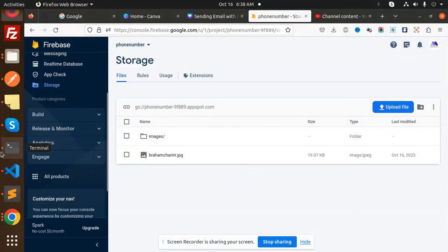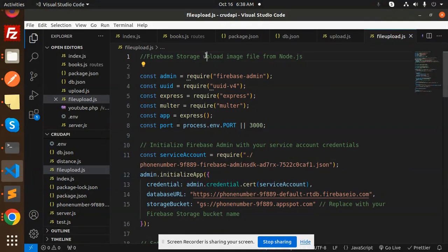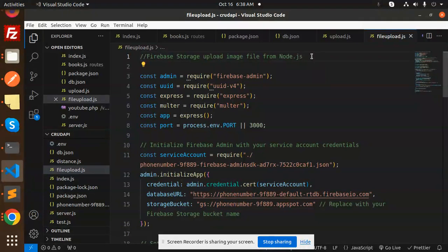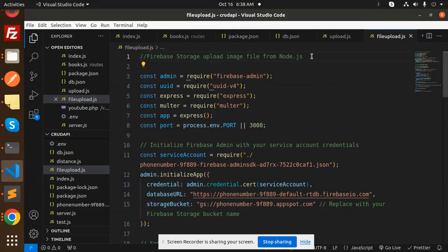Hello friends, welcome back to the new tutorial of Node.js. Today we are going to learn about Firebase storage and how to upload image files from Node.js with the help of Firebase storage.